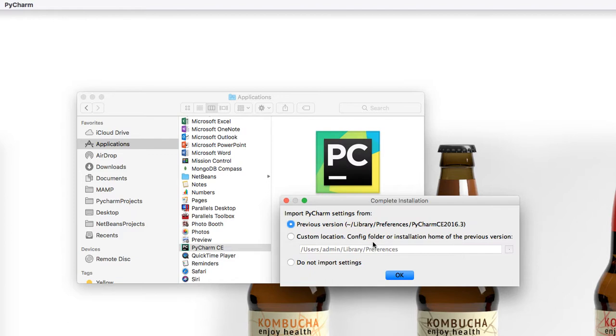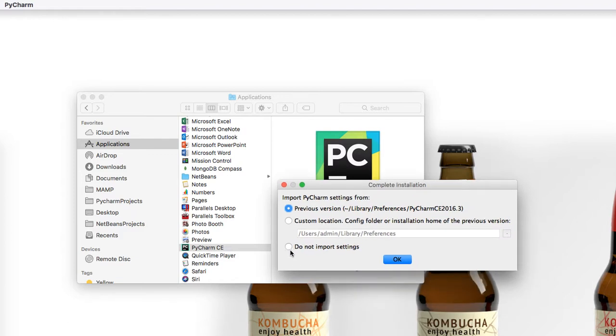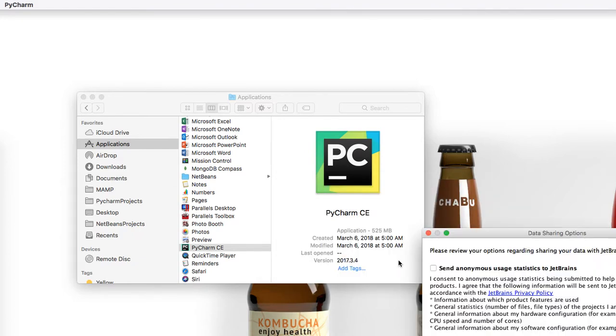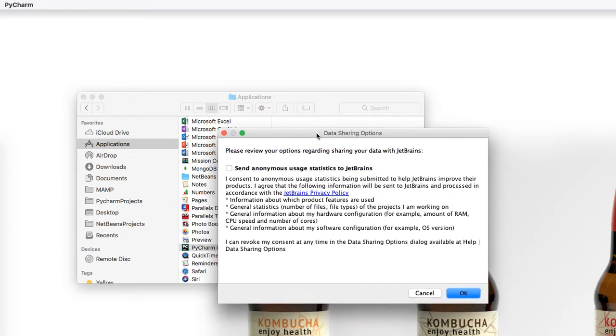On the next pop-up, go ahead and say do not import settings. Click OK, because this is our first time installing it.